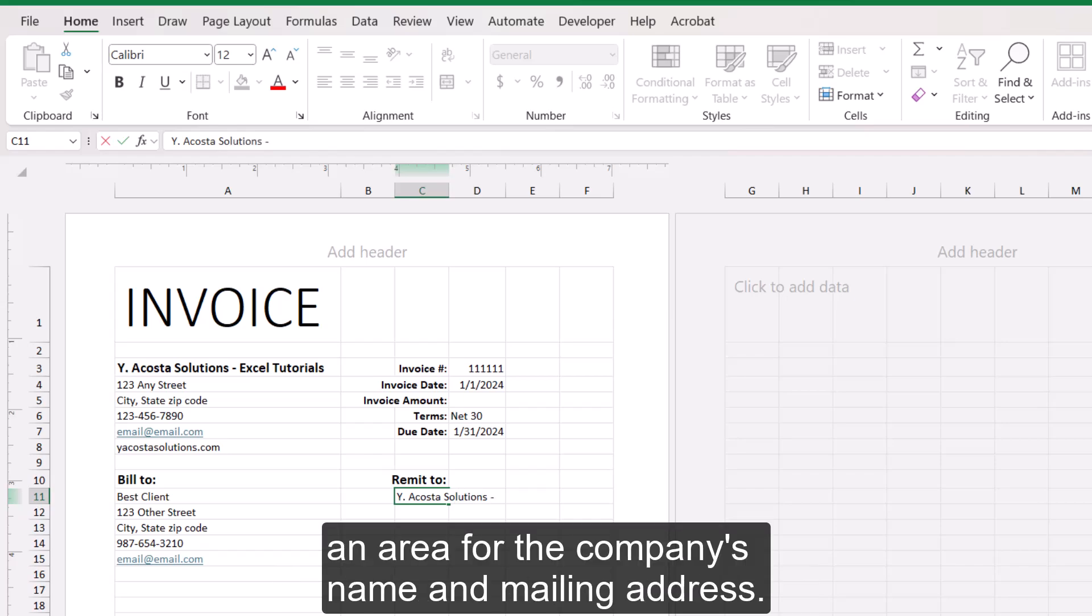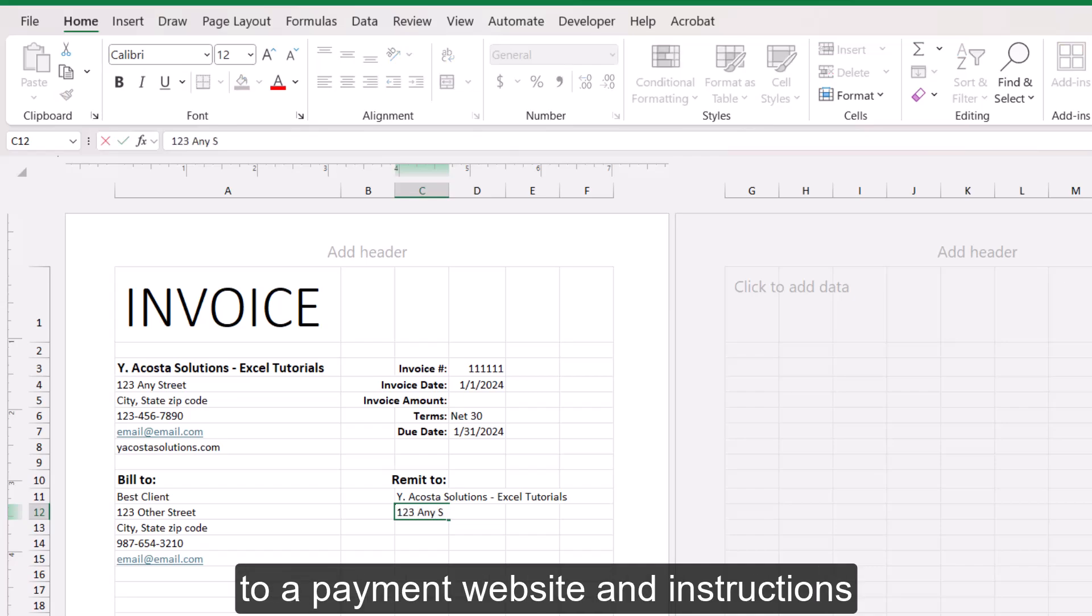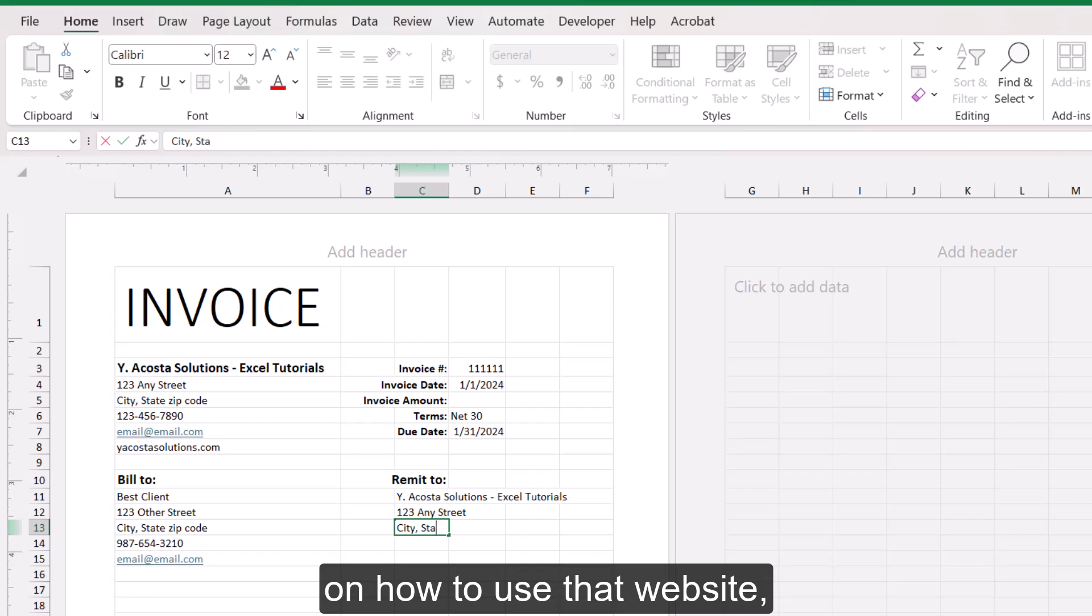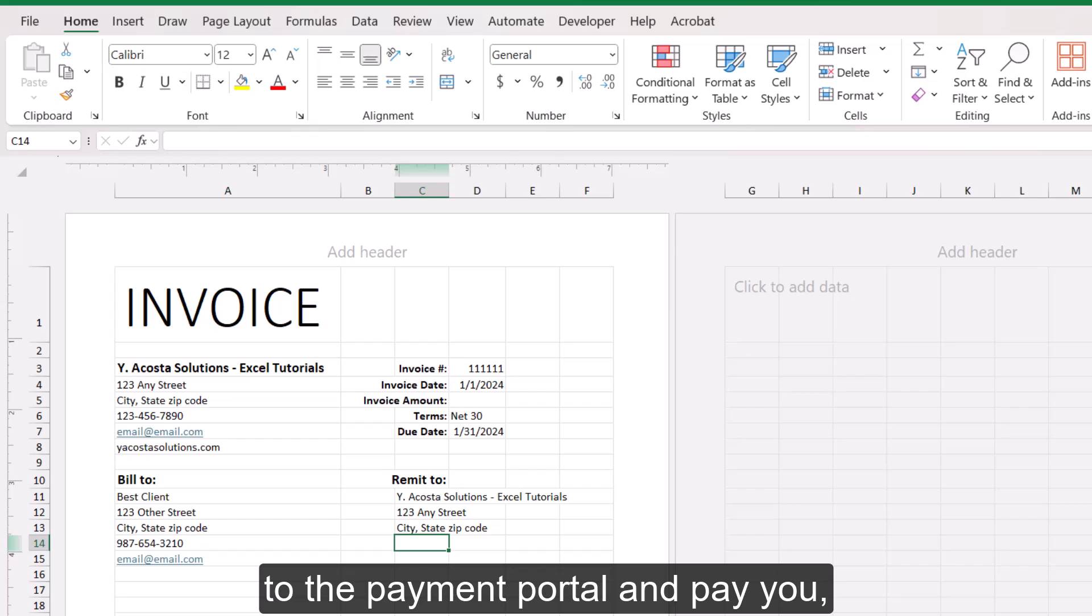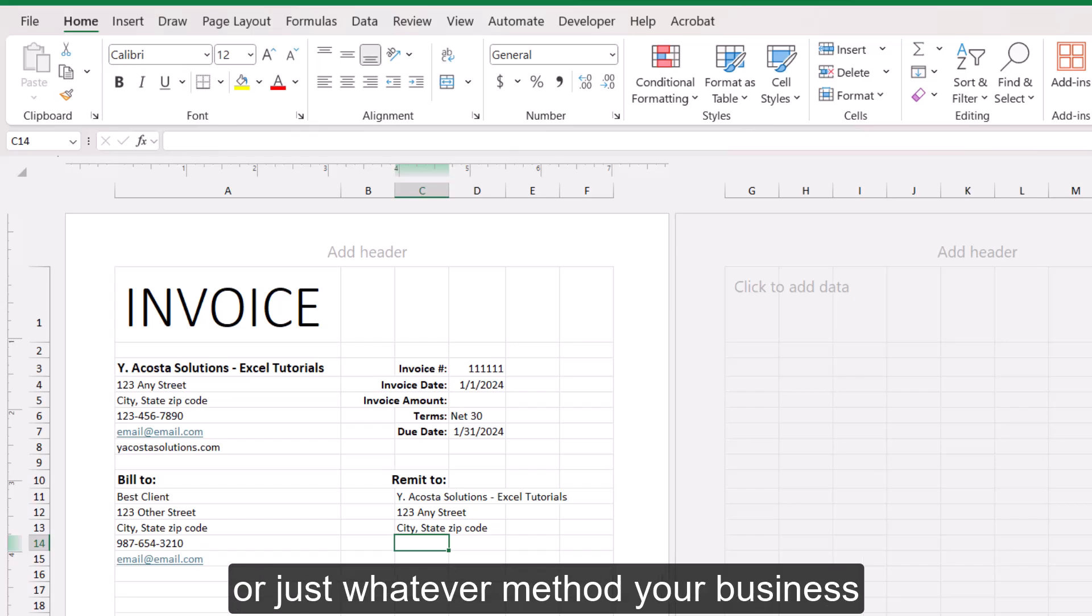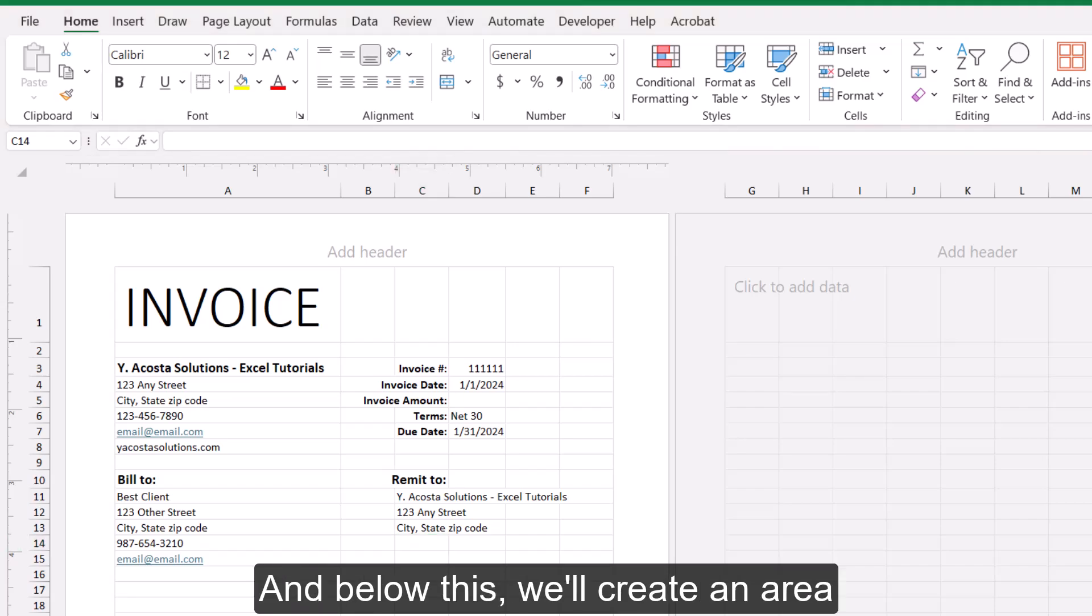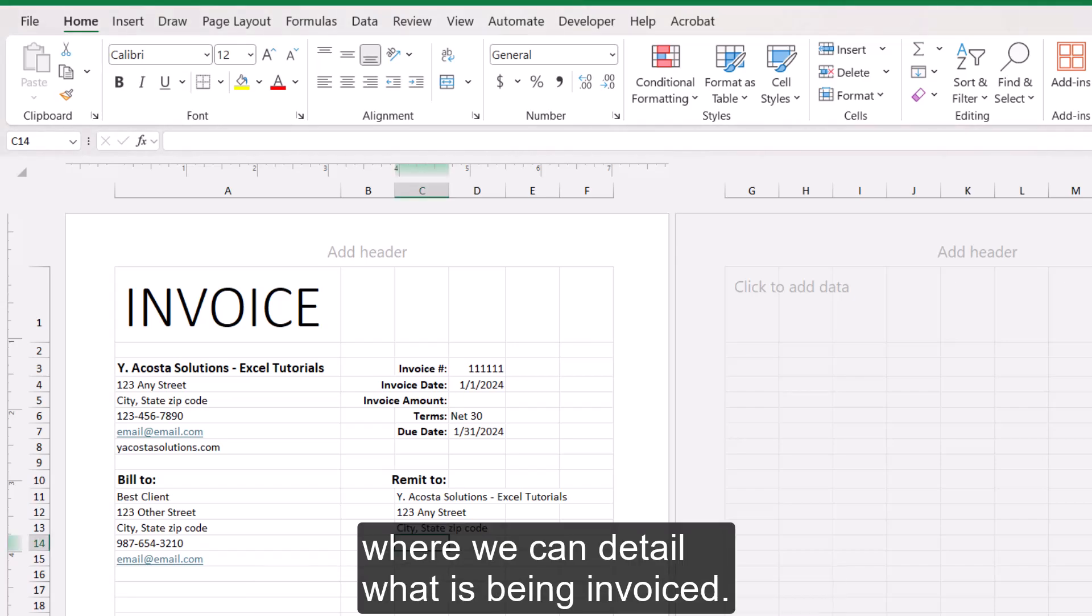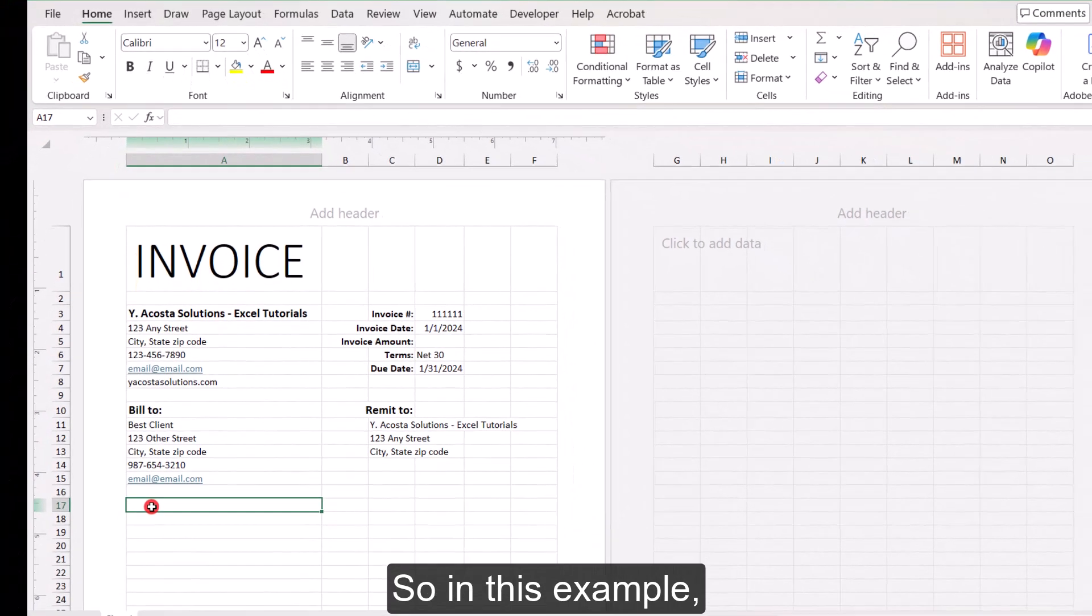For this example, we'll just leave an area for the company's name and mailing address. But this could also include a link to a payment website and instructions on how to use that website, a QR code so that they can scan to go to the payment portal and pay you, or just whatever method your business has for accepting payments.